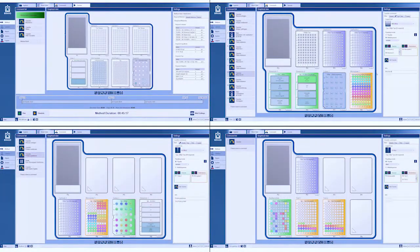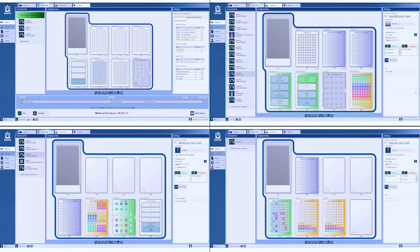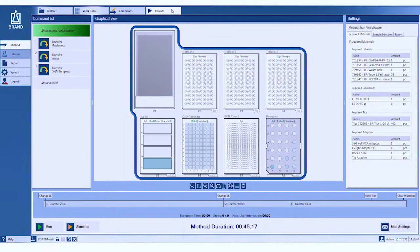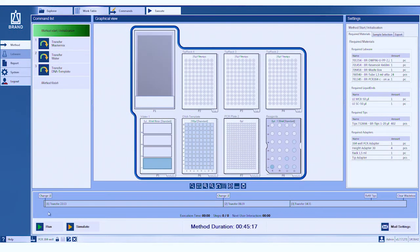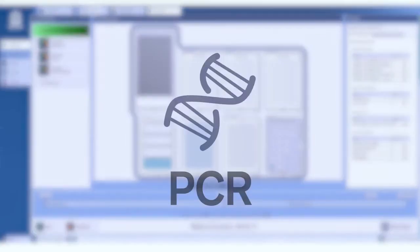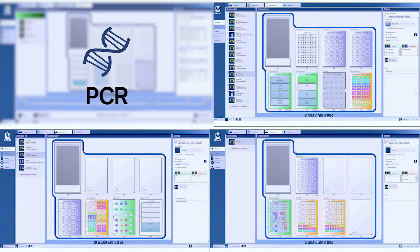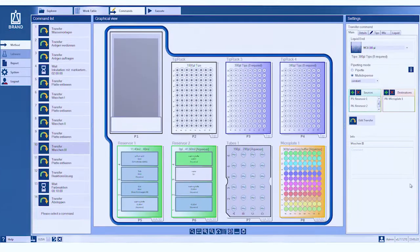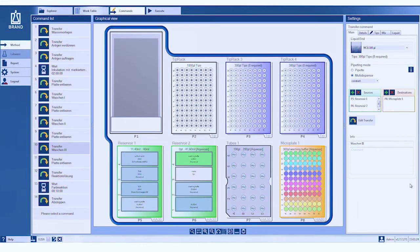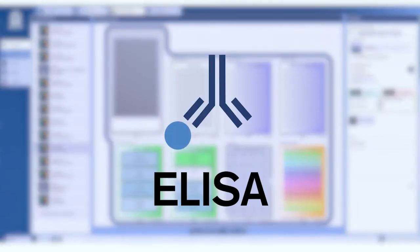The liquid handling station saves time for most pipetting tasks in the lab. For example, PCR and qPCR, precise pipetting of small volumes. ELISA, no more tiring serial dilutions.